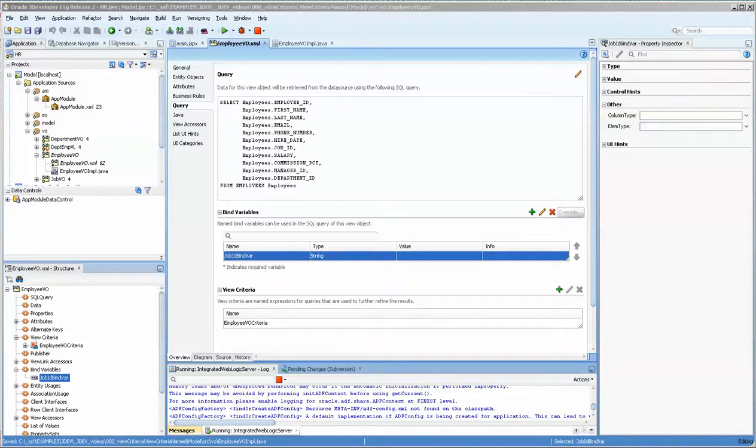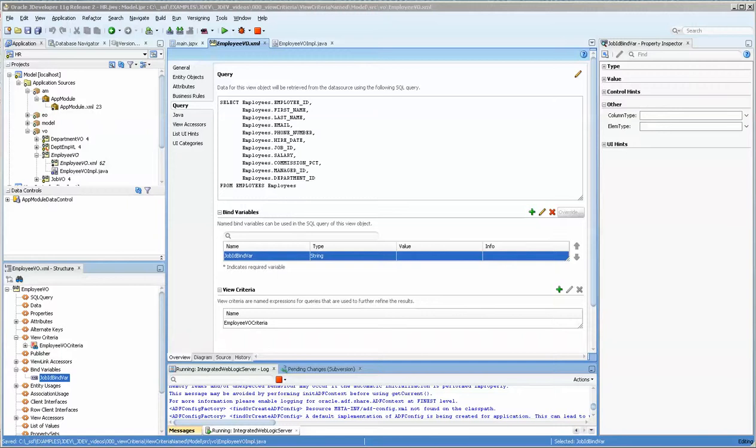Hello, this is Stuart Fleming. Tonight we're going to continue our work with view criteria and programming it so that you can set it at runtime.